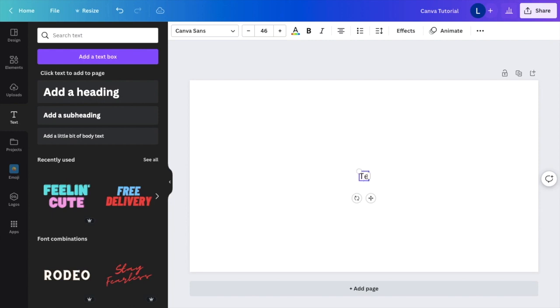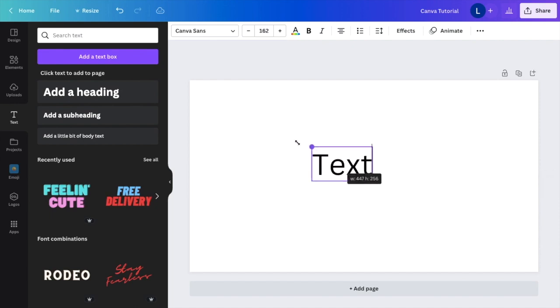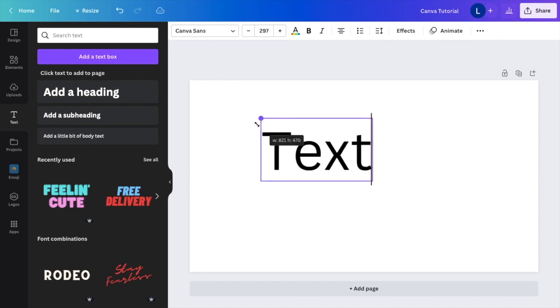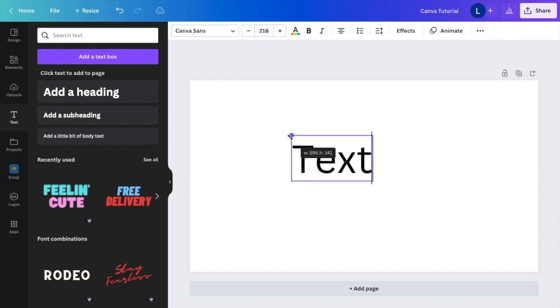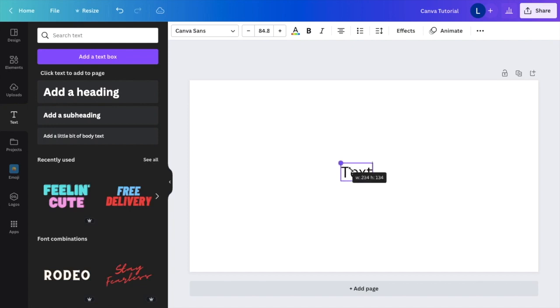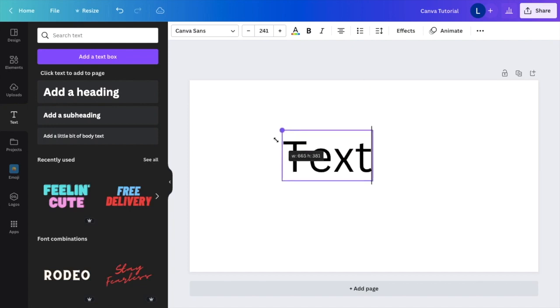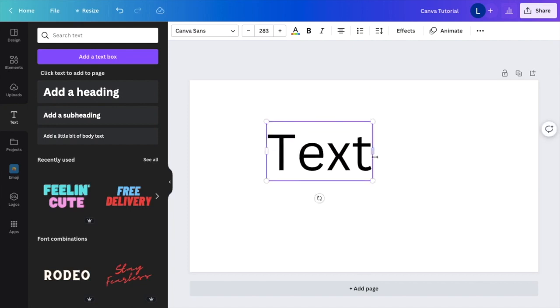You can type in whatever text you want. I'll just type in text. You can make it bigger or smaller as well by grabbing this ball right here and dragging it up to make it bigger or dragging it downwards to make it smaller. I'll make it a little bit bigger.